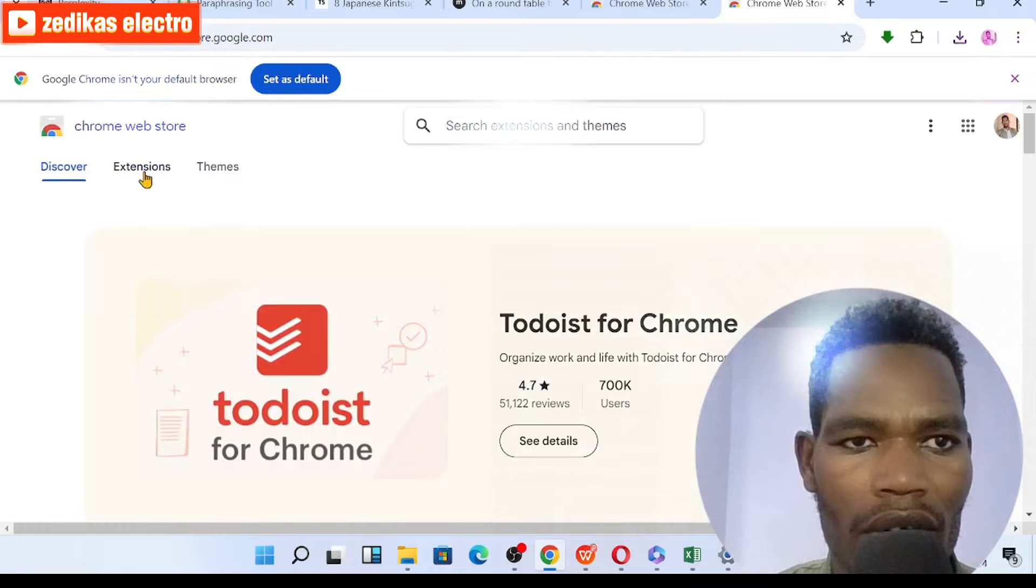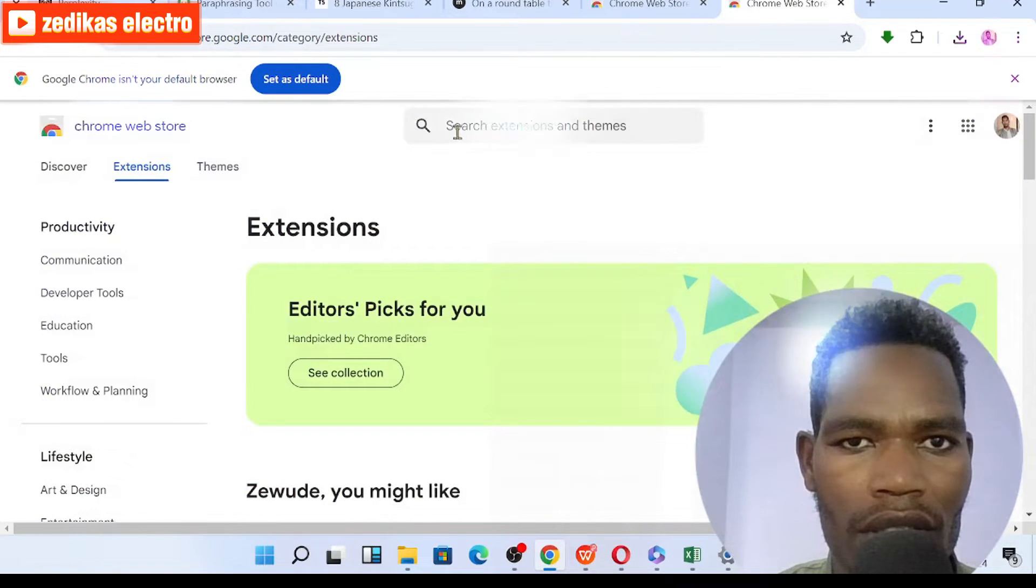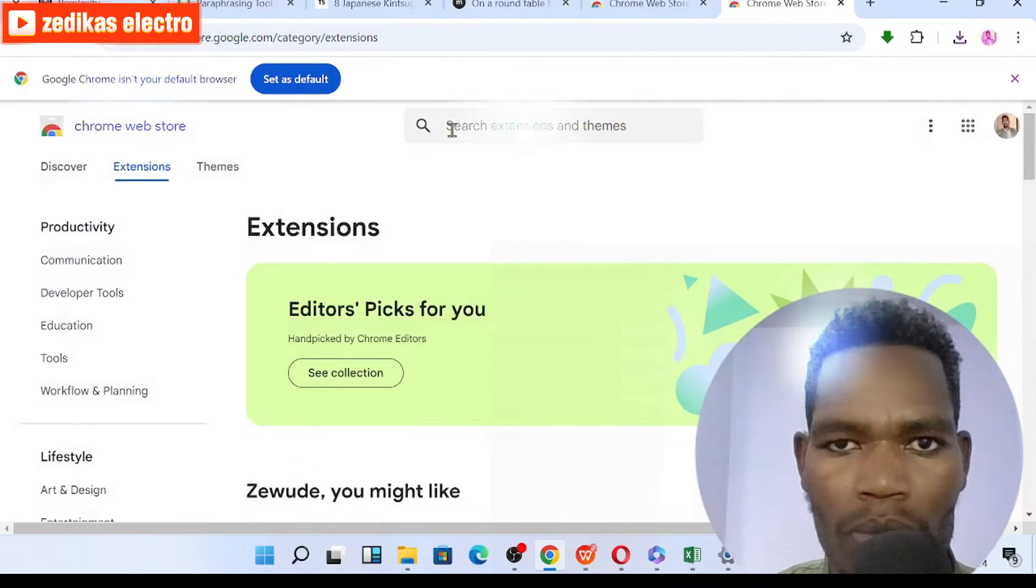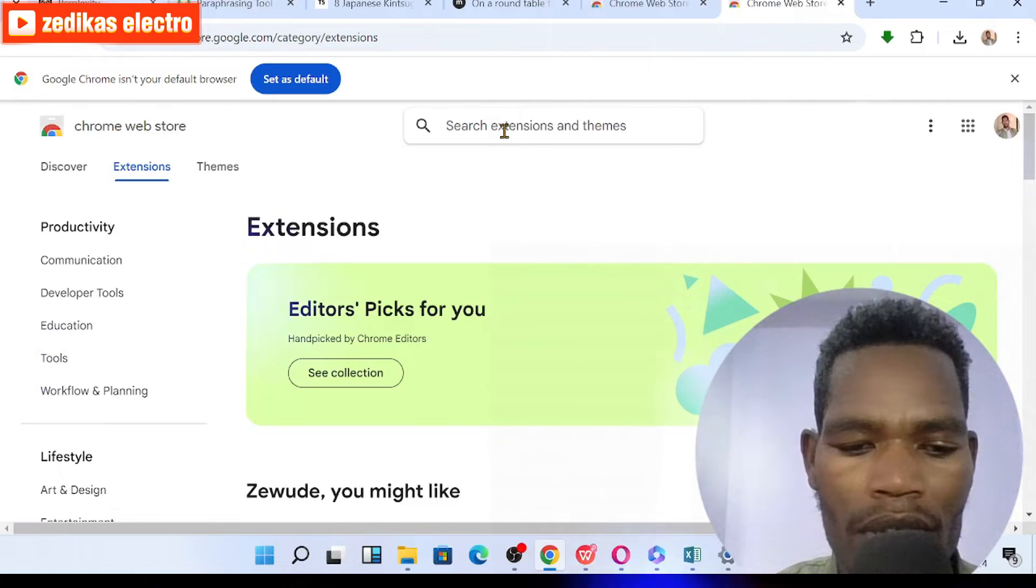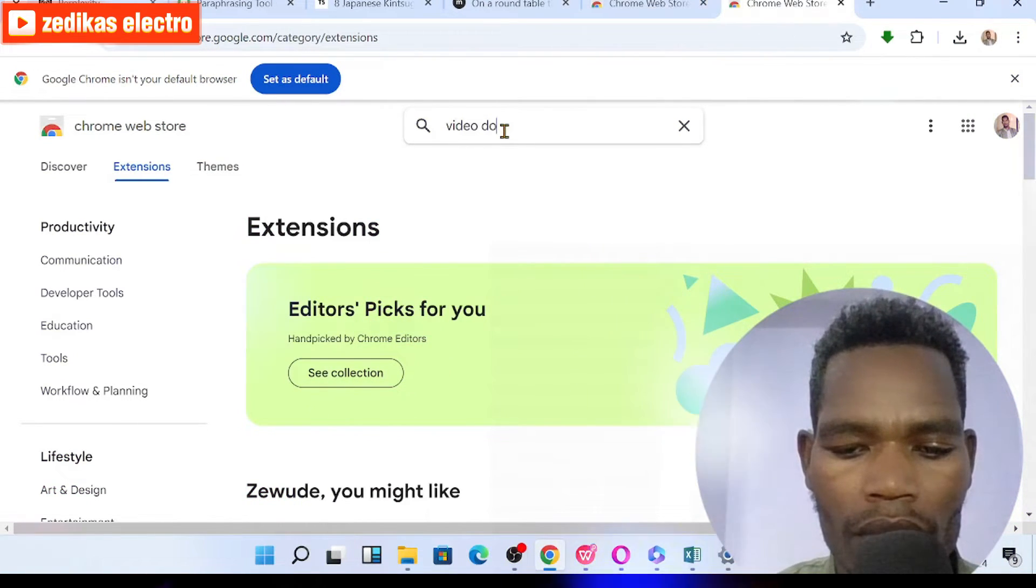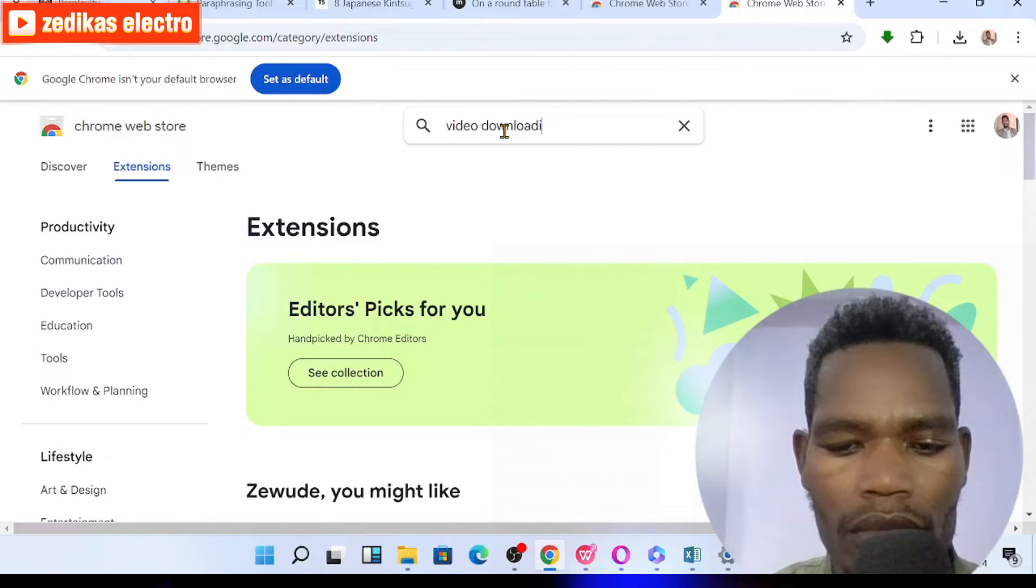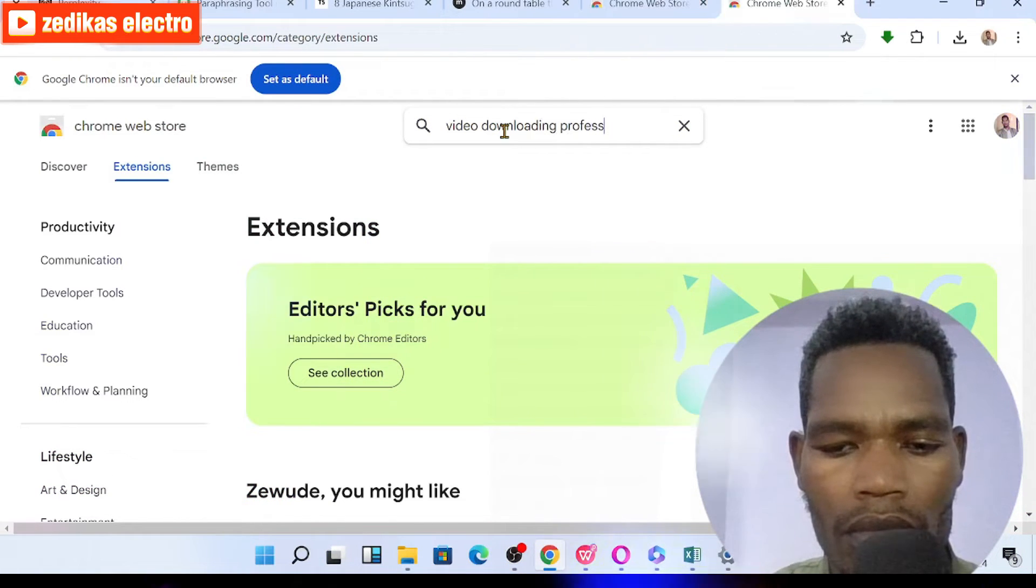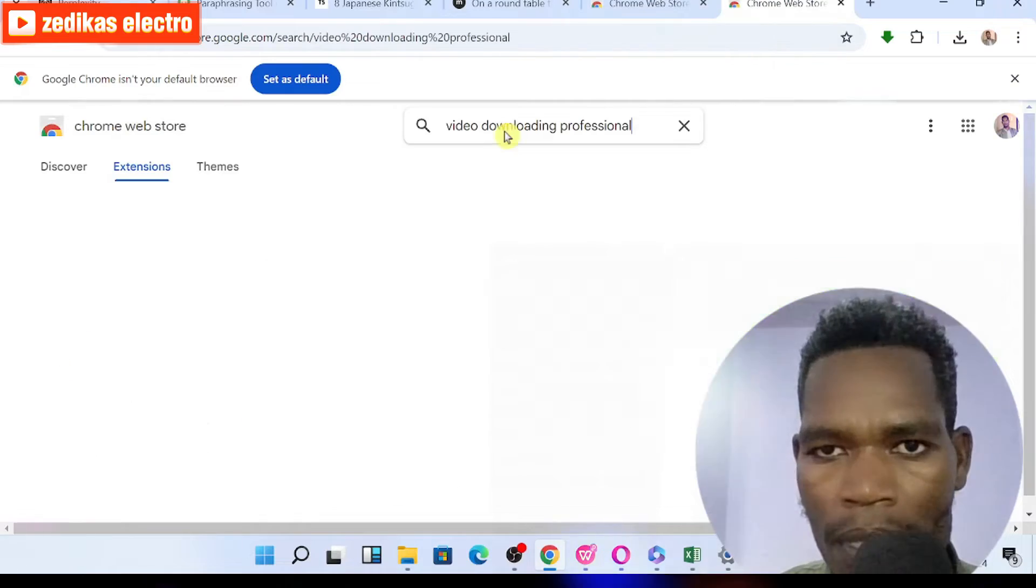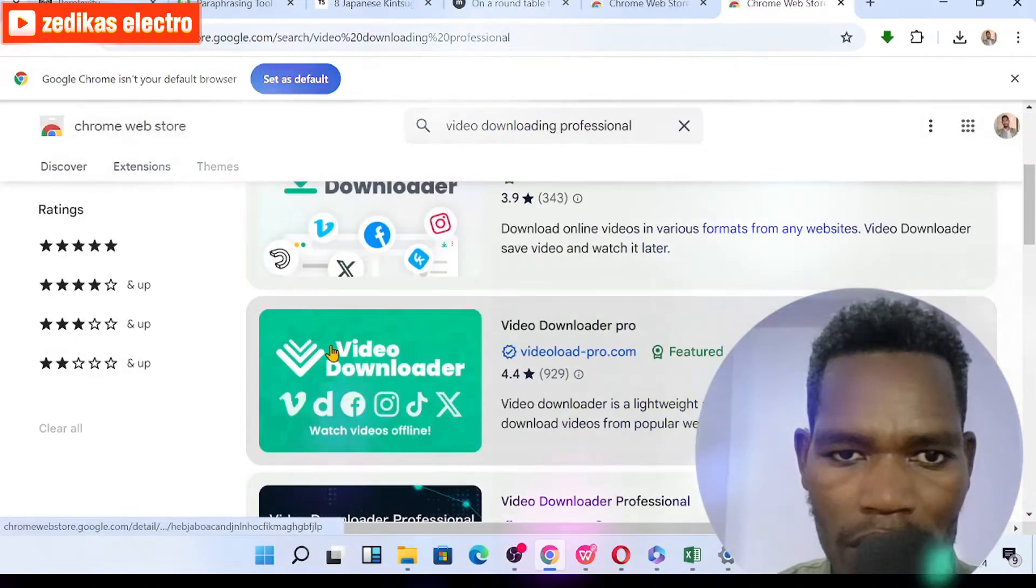Once you click on Extensions, there is a search space which is displayed for you. You have to search here: video downloading professional. Click on that.